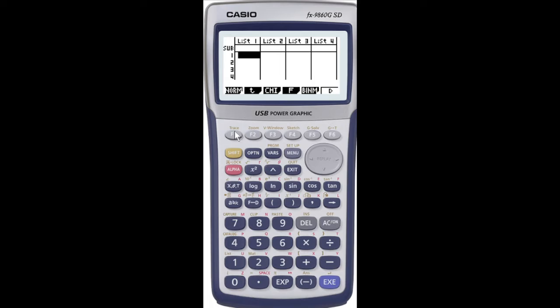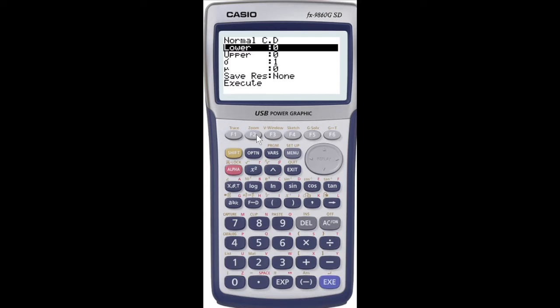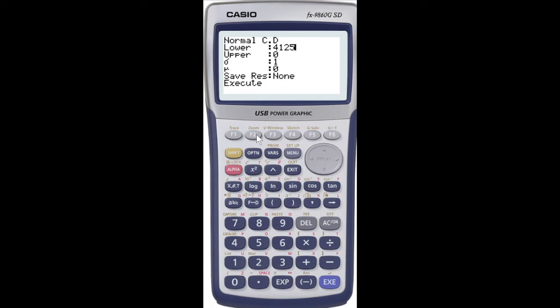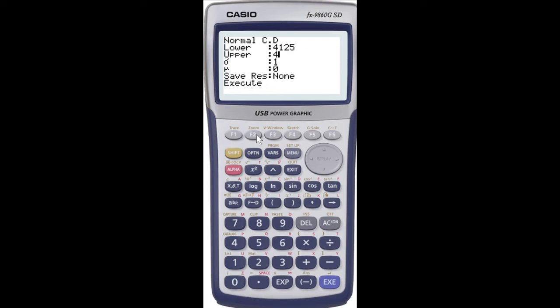I'm going to press F5, I want the normal distribution, so I'm going to press F1. Now I want the NCD which will give me this screen.